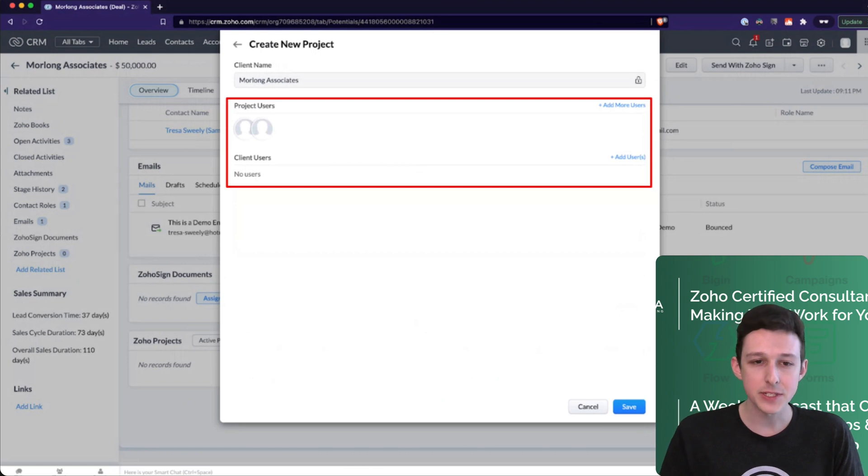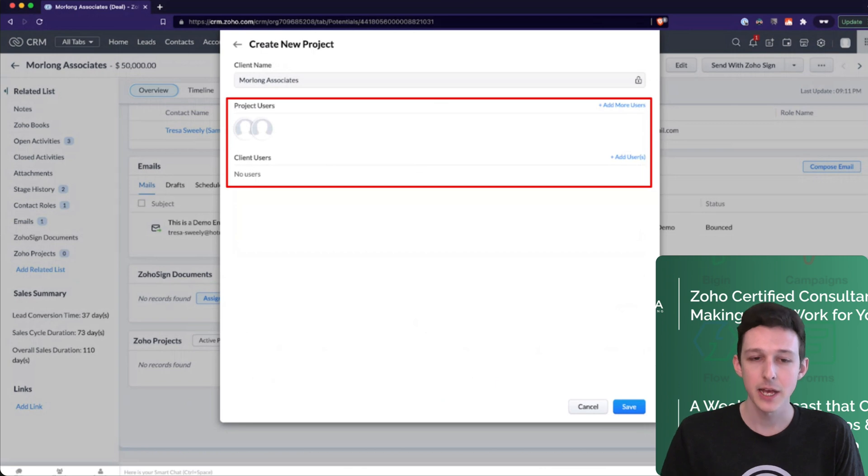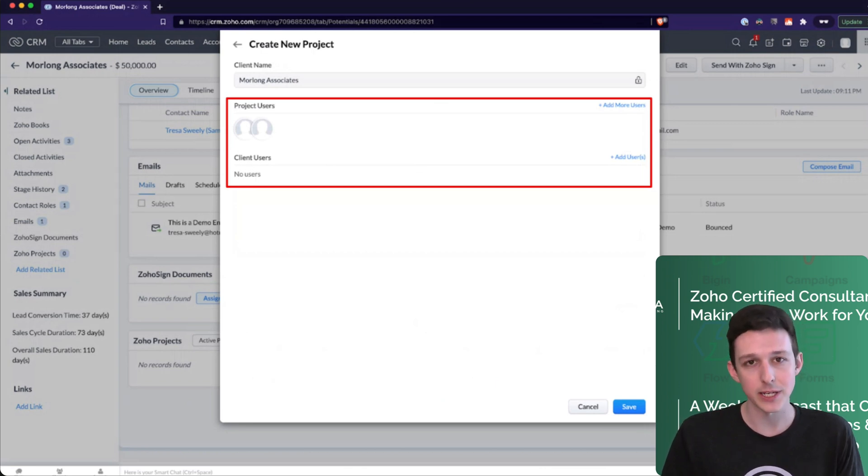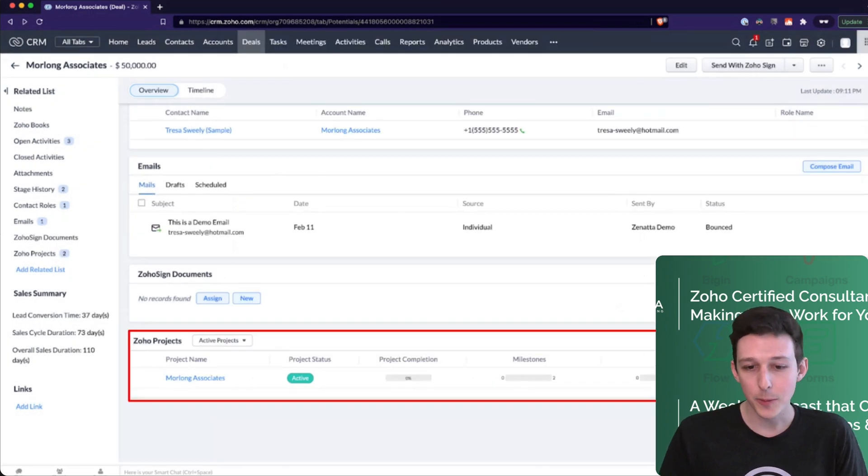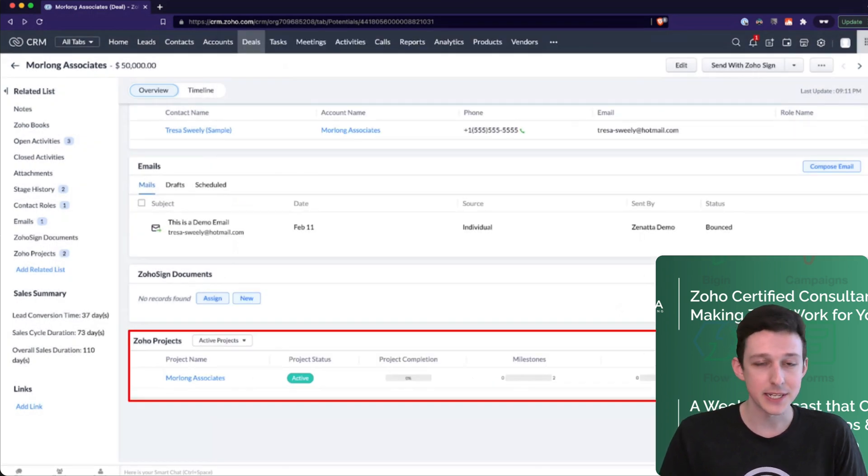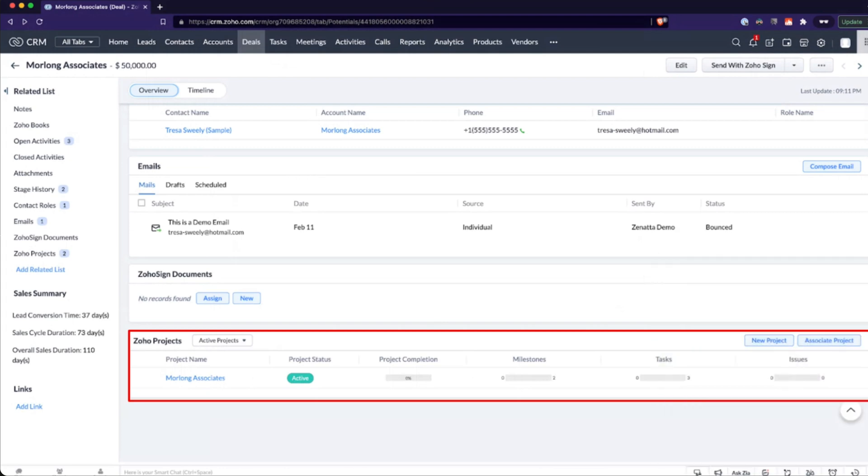When you're adding these, you can also go ahead and set up your internal and external users that need access. You can always do this later, but oftentimes you want to get this dialed in right out of the gate. And then with that, our project is done or it's in here, not done yet. It's actually just started. From the CRM in both the deal and the account page, you can see the status of the project, what's our percent completion, and how many milestones, tasks, and issues are open versus complete.